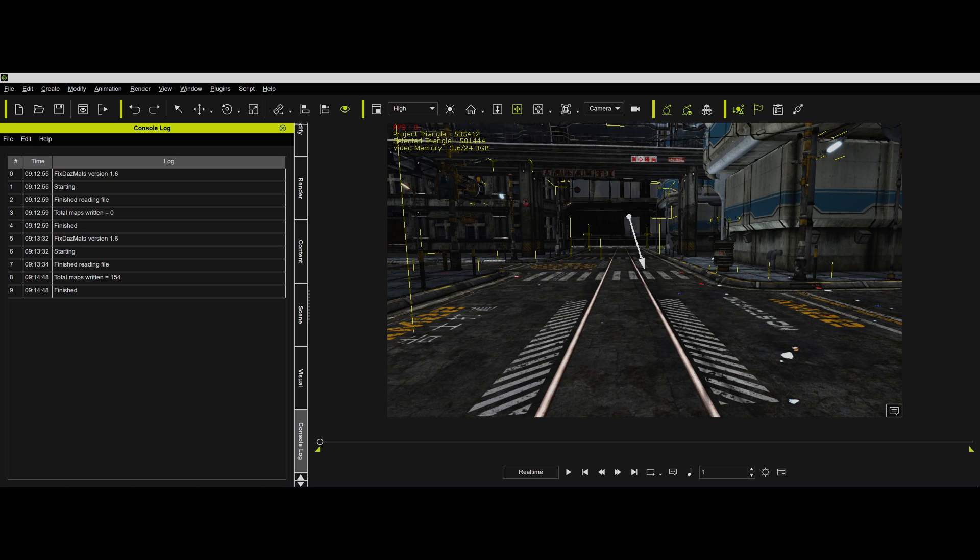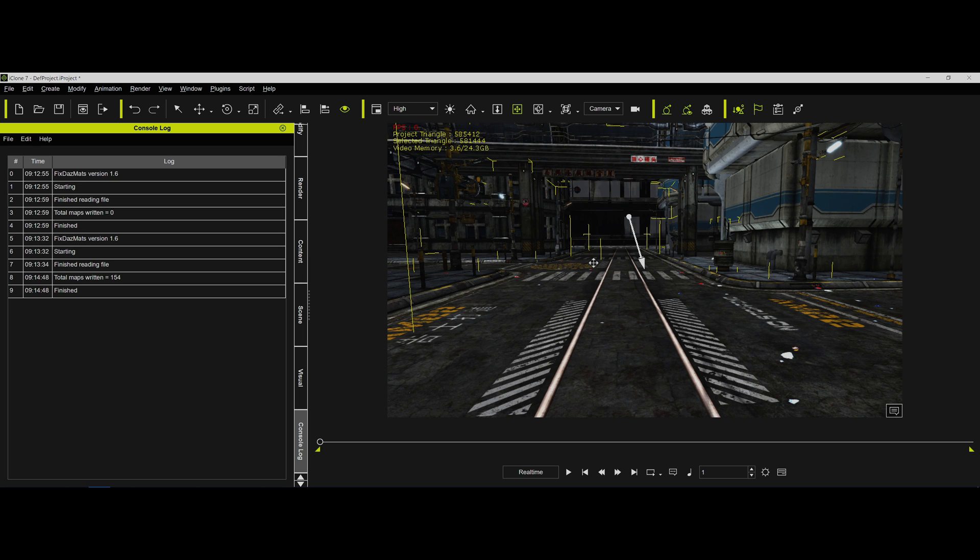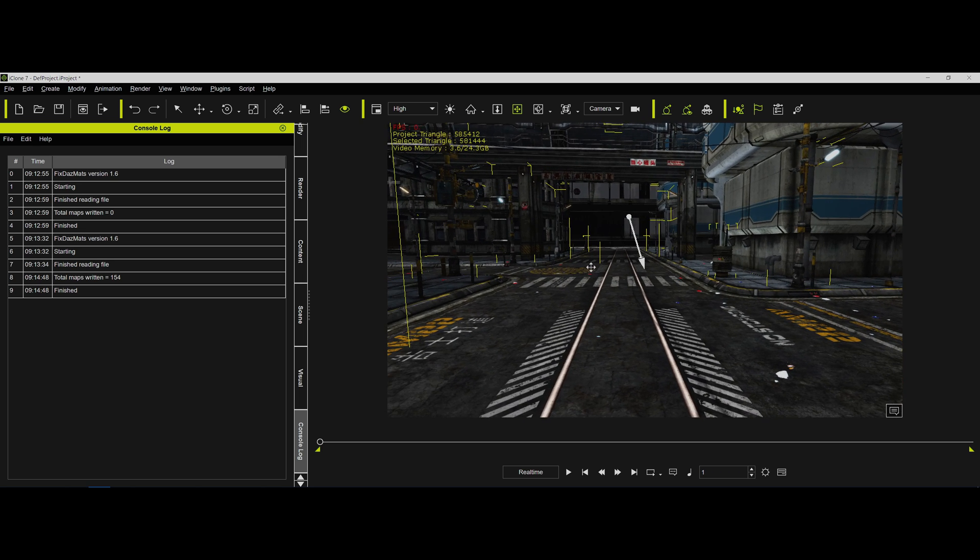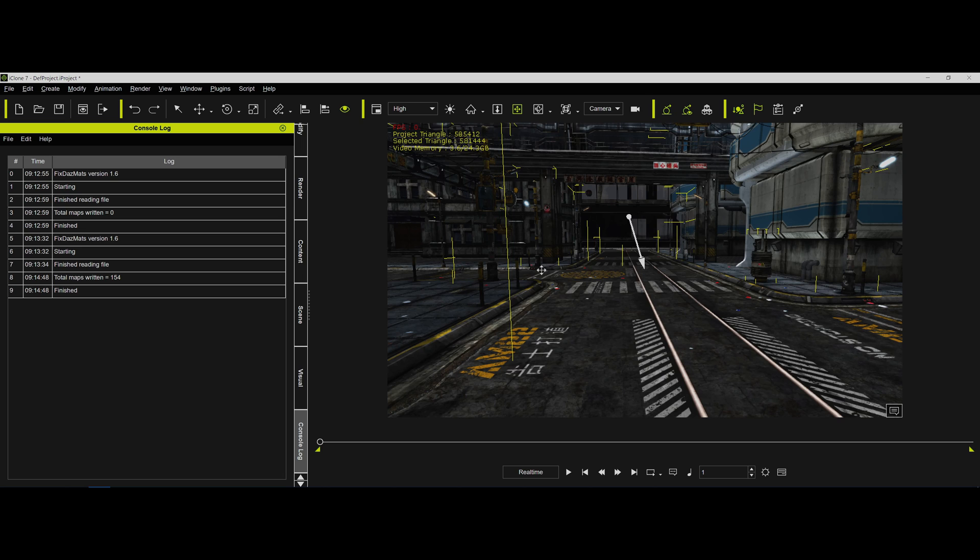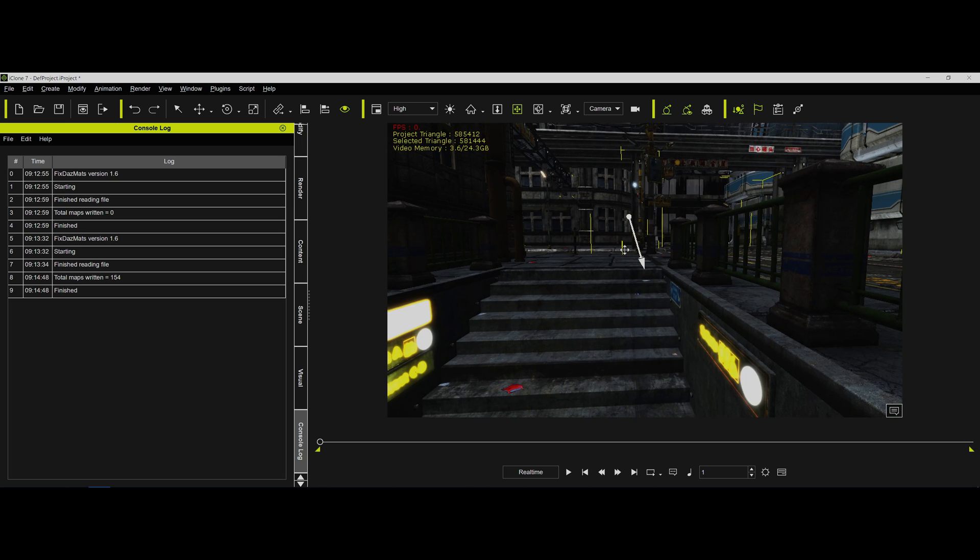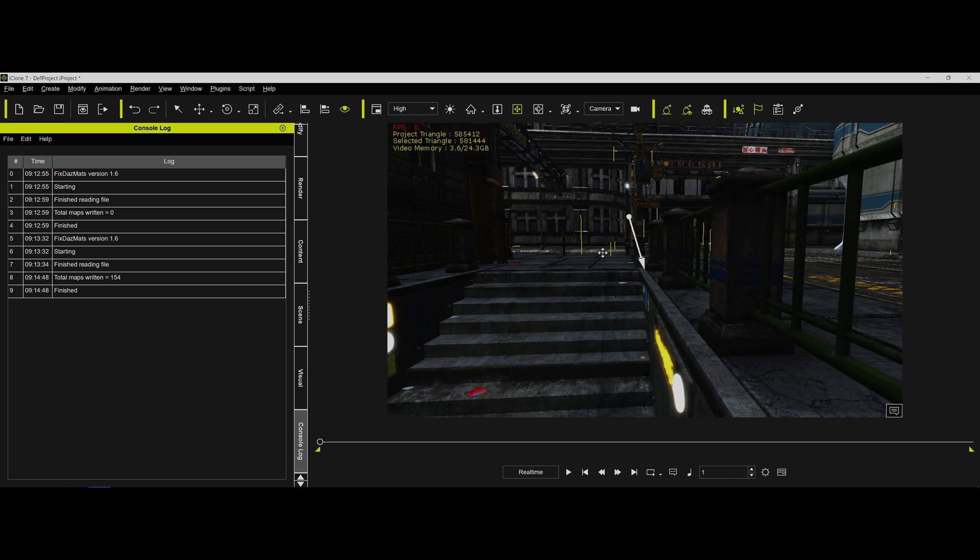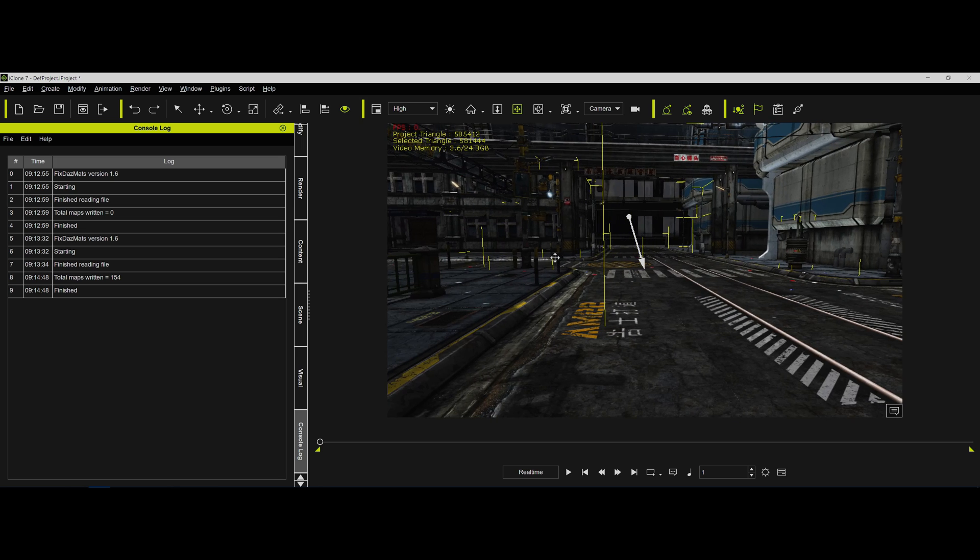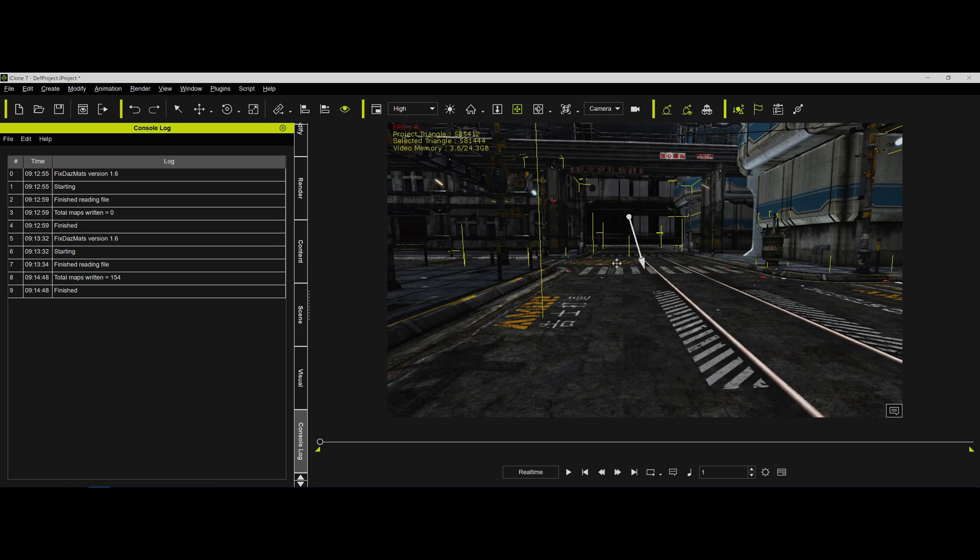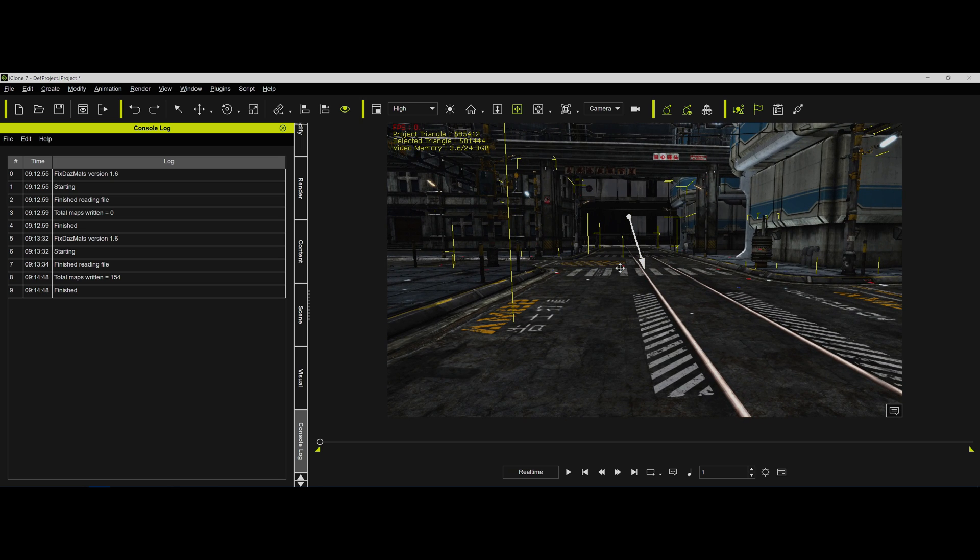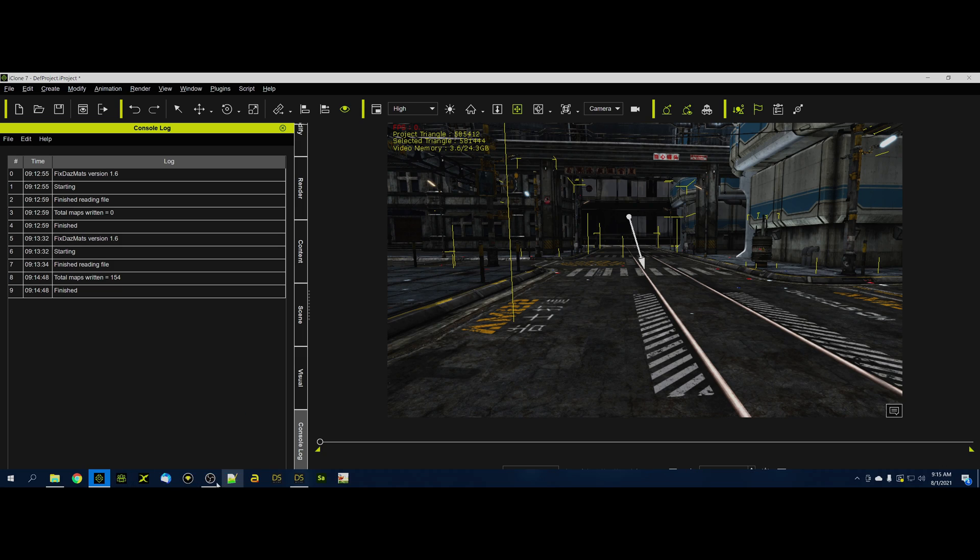So there we go. We're at 154 maps. We got all those maps. And you'll notice it brought in those glow maps on the signs and things. So anyway, that's how we deal with files that are non-DUF files, and yet my routine is going to need a DUF file. Okay? So we'll see you on the forums.